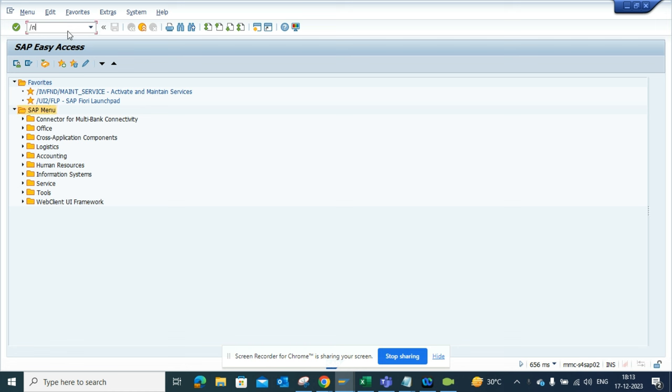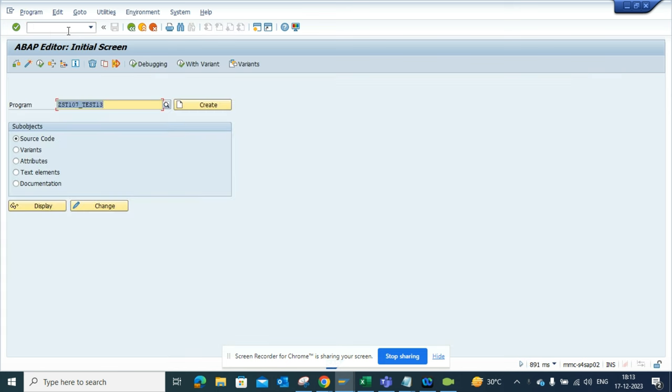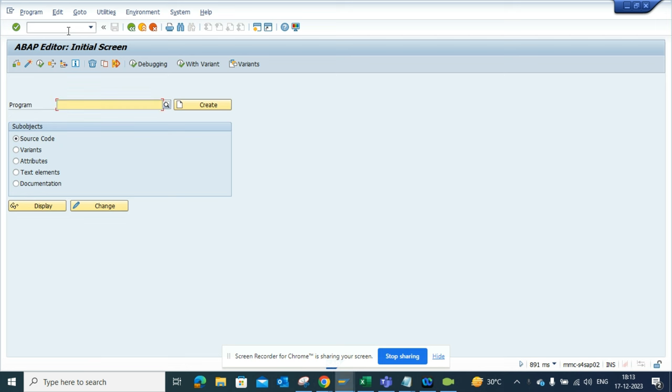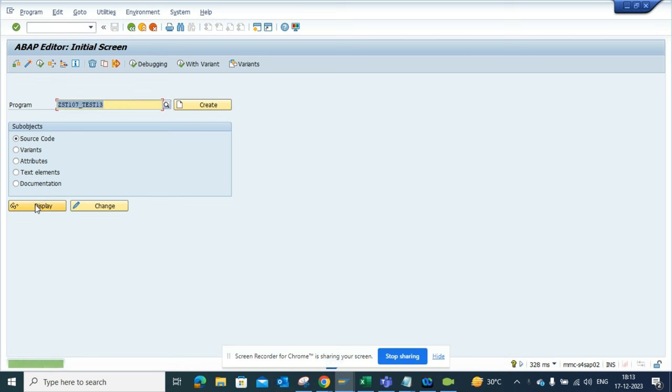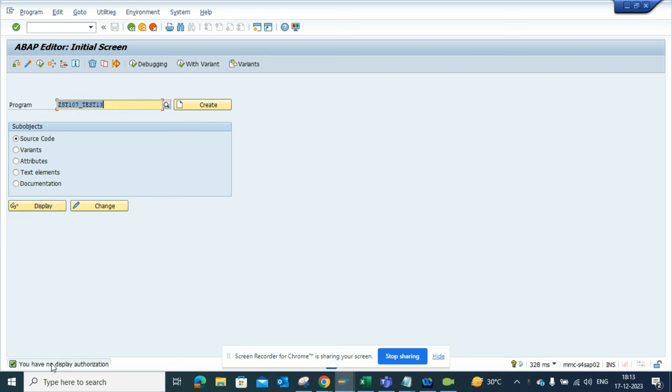If I go here, suppose I will first need to find a message. So I don't really have any authorization to display the program, so here you can see you have no display authorization. So what I'll do is I'll just click on this.